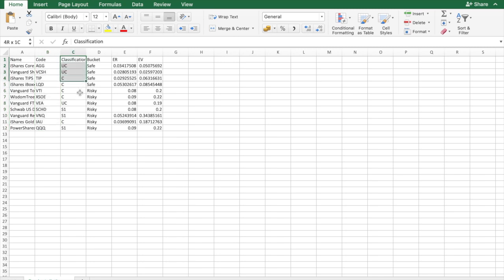Here you will also have the opportunity to classify your assets into four categories: UC, C, S1, and S2, where UC stands for UltraCore, C for Core, and S1 and S2, Satellite 1 and Satellite 2 respectively.